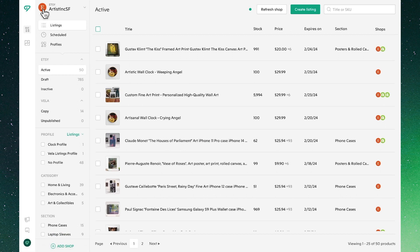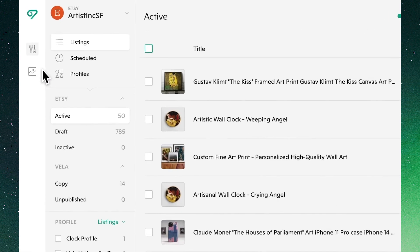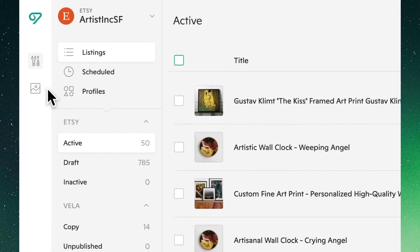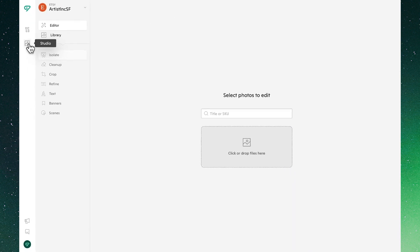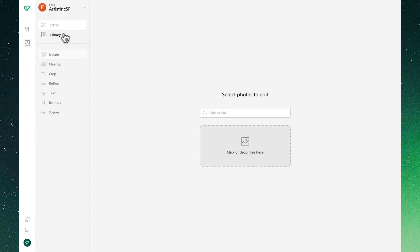Next in our leftmost navigation menu we'll see Vela Studio, which is where we can work with all of our photo assets. In the studio we'll see our editor, where we can search either by title or SKU, or we can upload directly.